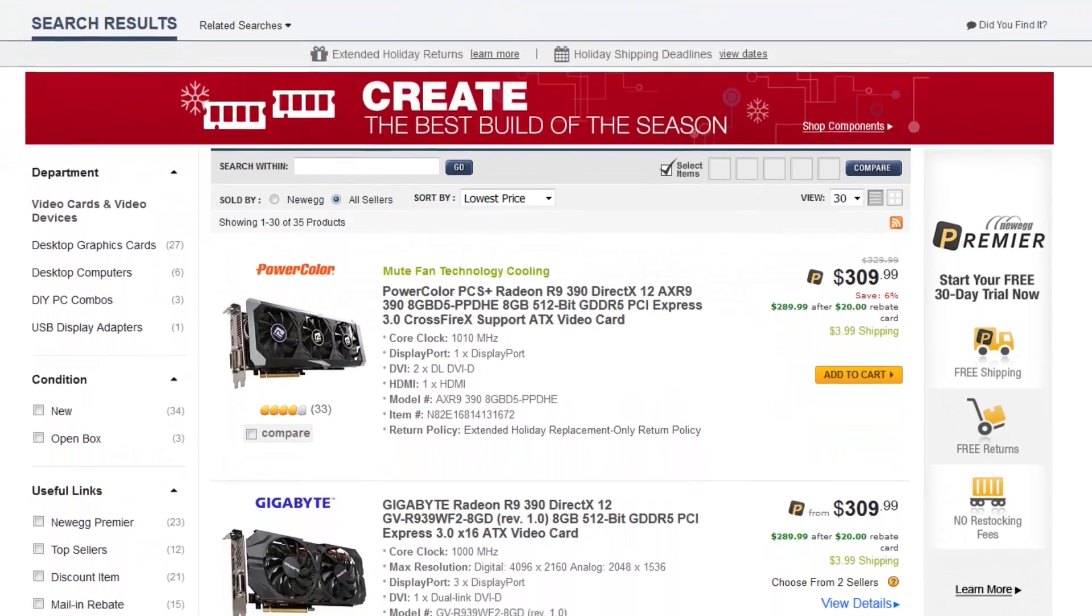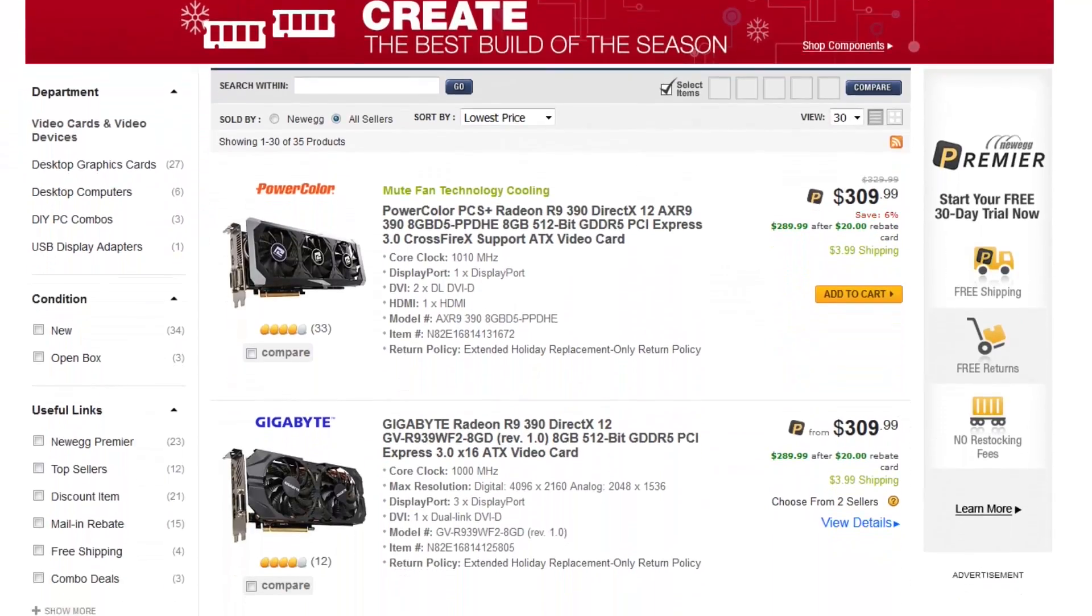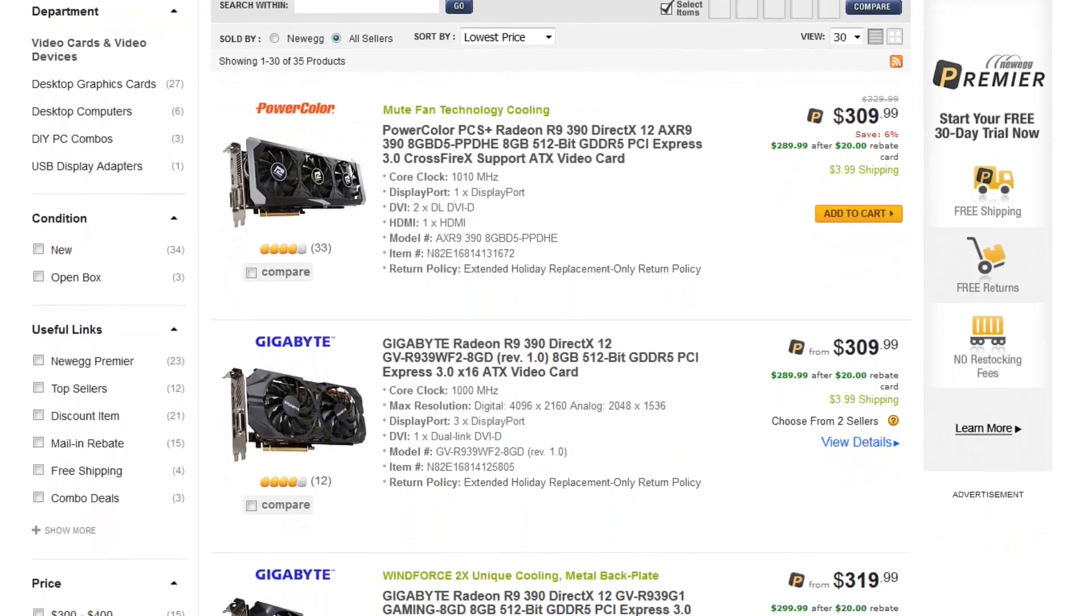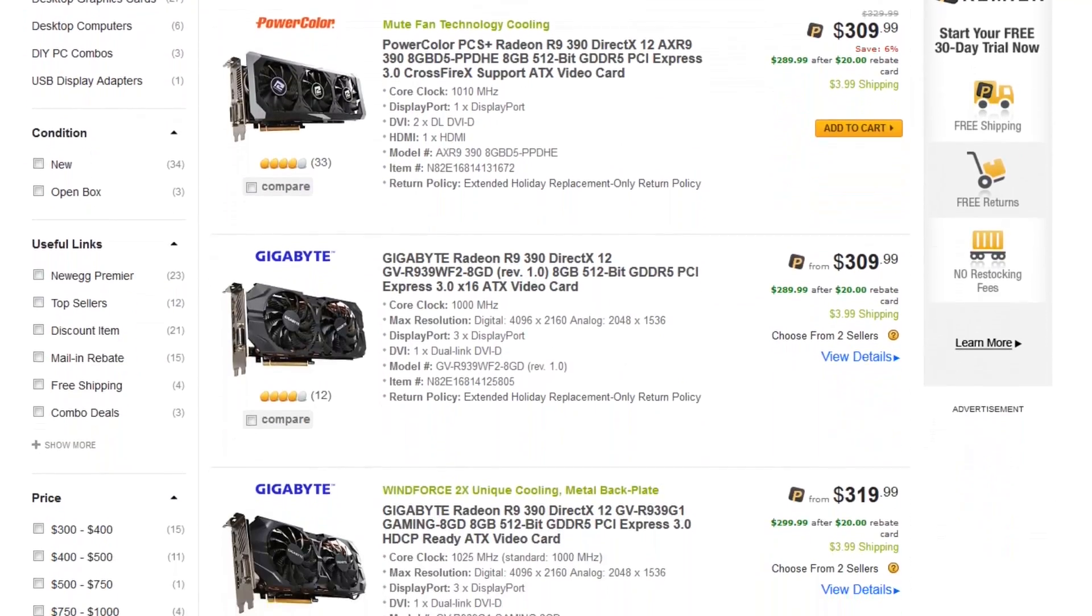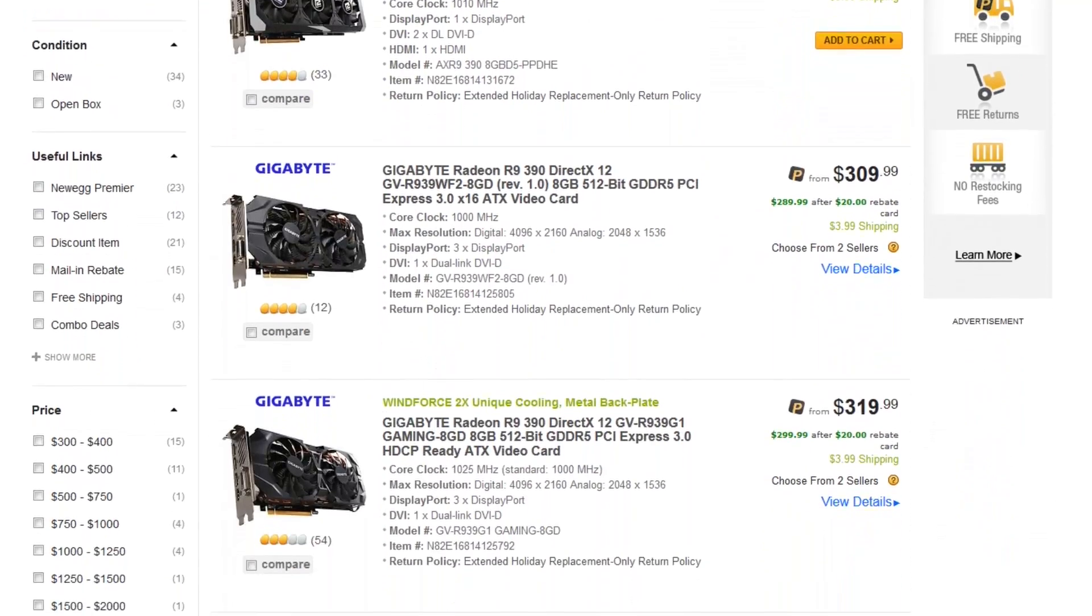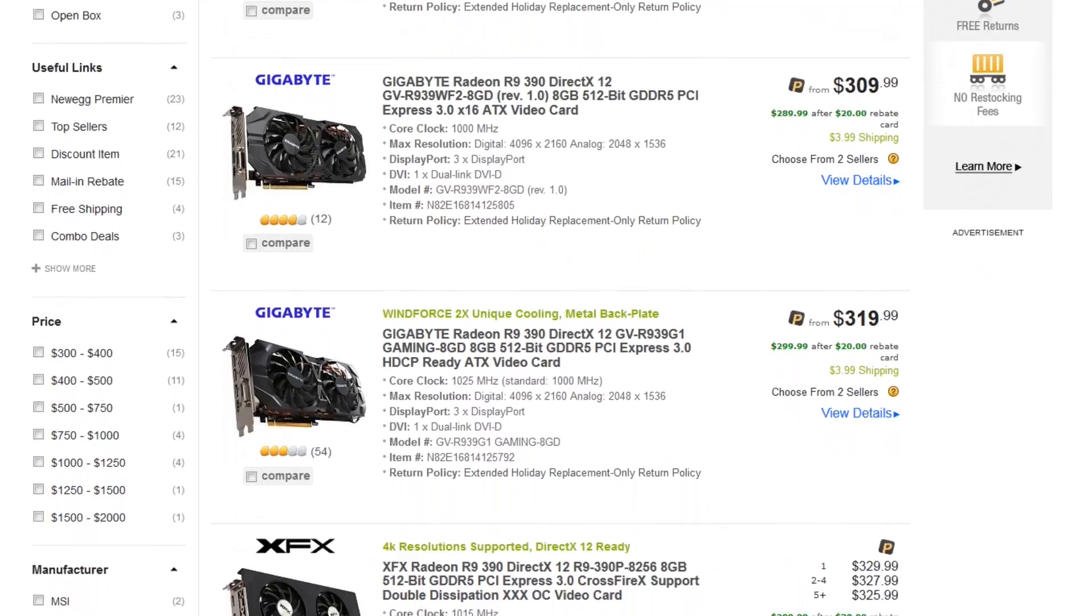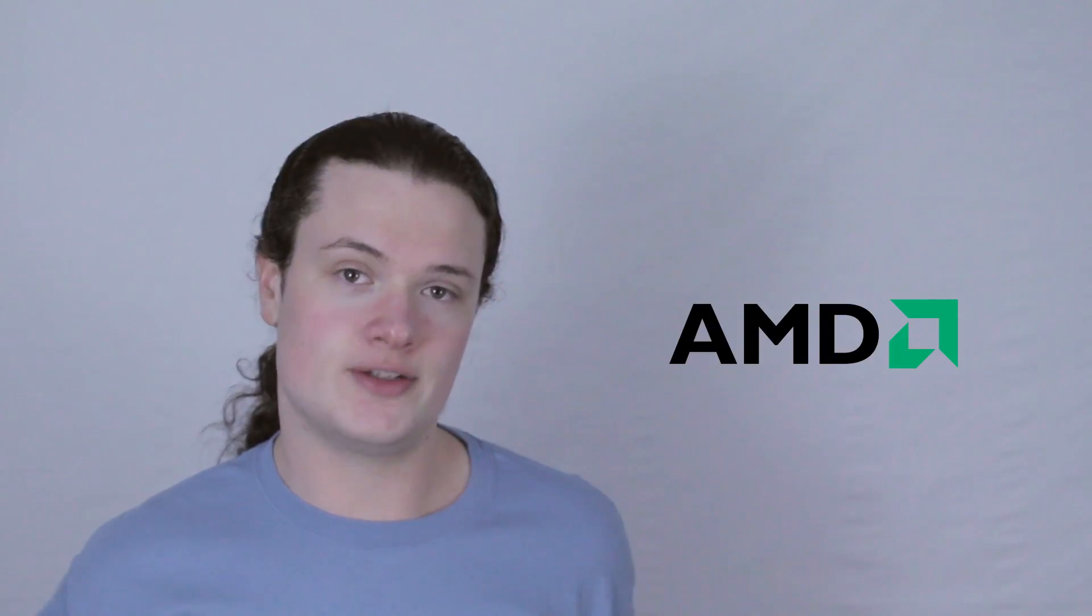The 390 currently sells for $309 USD, which is not too bad a price, and the reduction will hopefully bring the card down $30-40 to a nice $260... $265? $259.99 would be great!